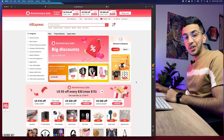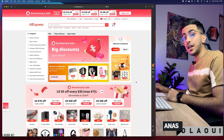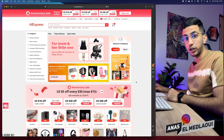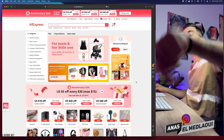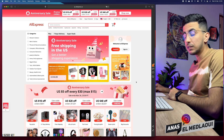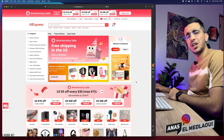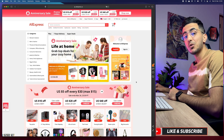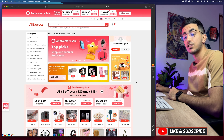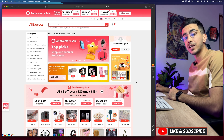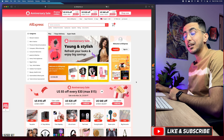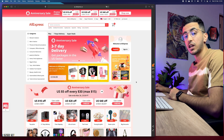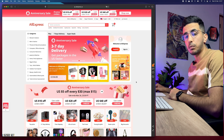Hello everyone and welcome back to the channel. My name is NS, and in this video I will show you how to add AliExpress products to your Shopify store in the correct way in five minutes, including some bonus tips on how to find trending products on AliExpress.